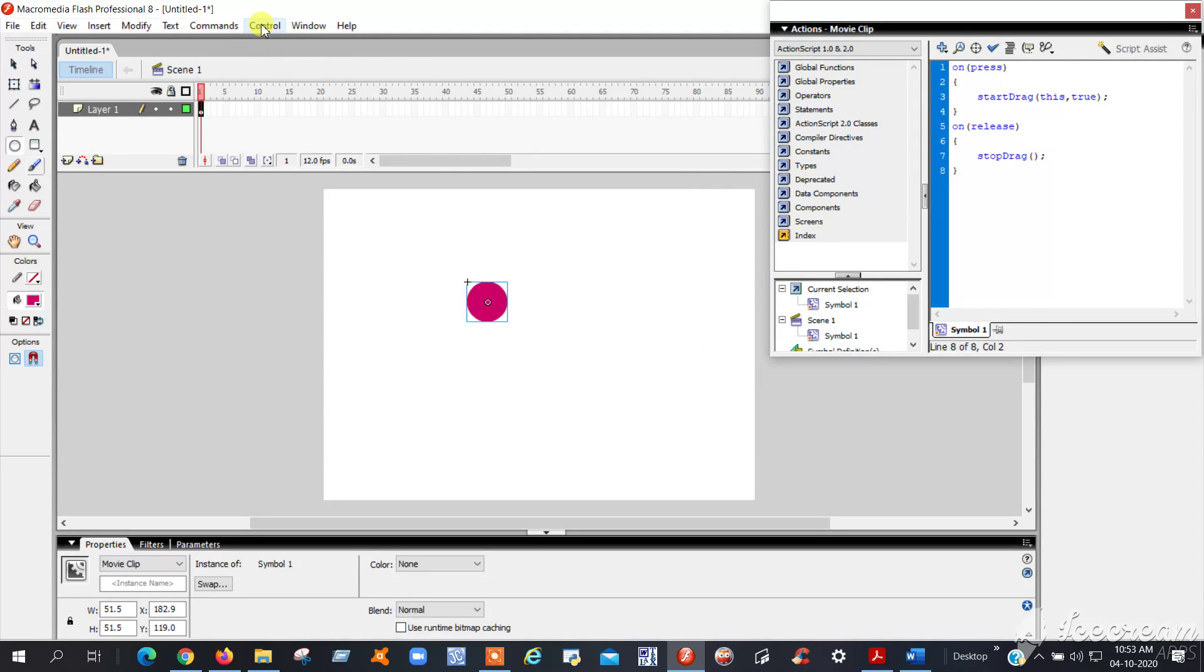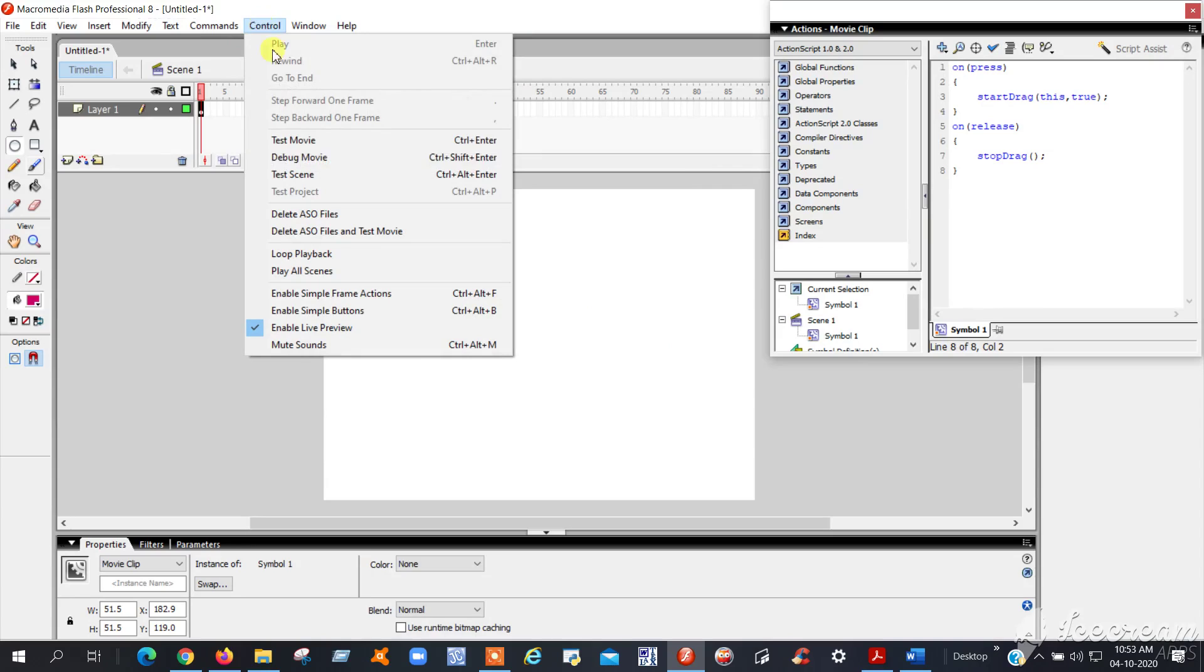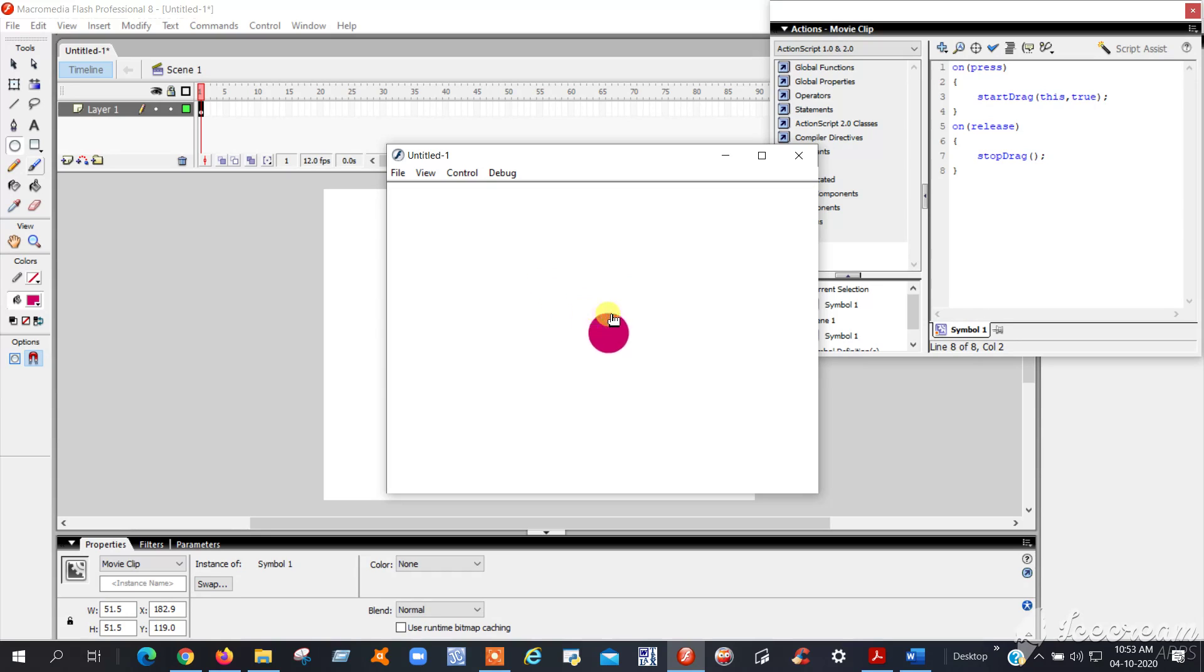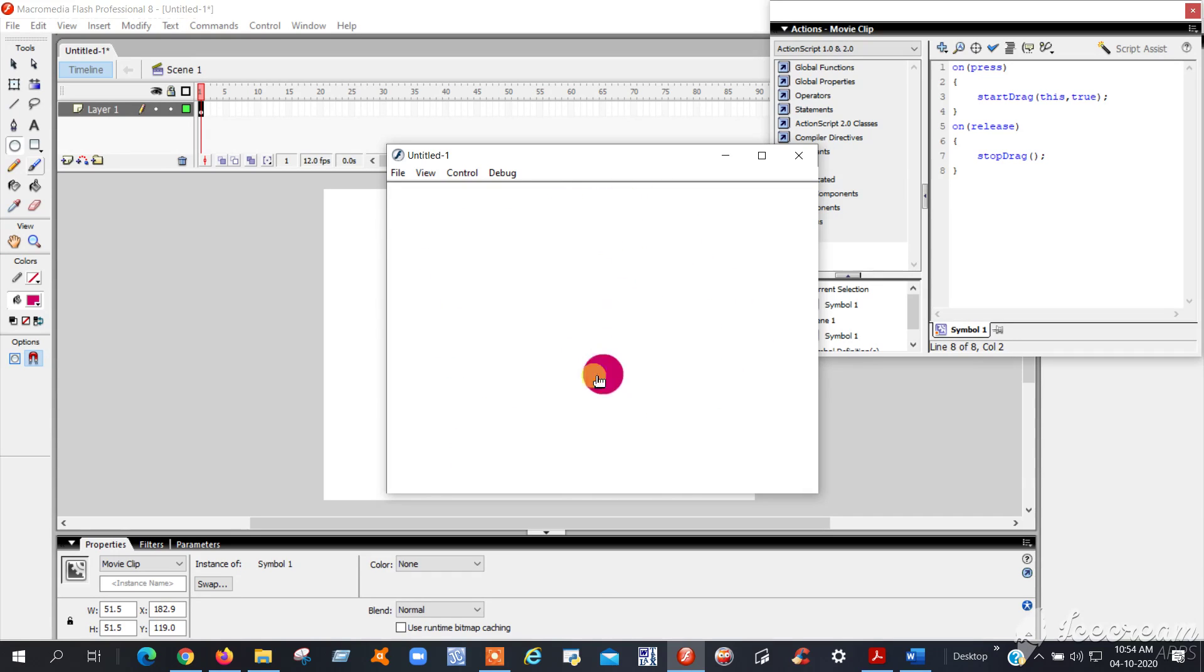You will find the hand symbol if you move your cursor on the button. Press this and move around the screen. If you release the mouse button, it will stop. See, like this.